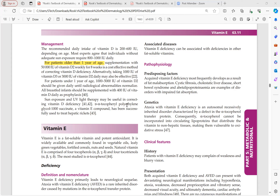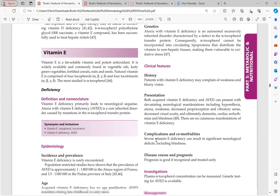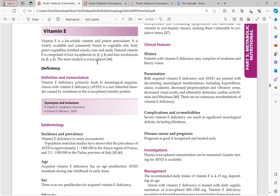D-alpha tocopheryl polyethylene glycol 1000 succinate is a vitamin E compound that has been successfully used to treat hepatic rickets. Vitamin E is a fat-soluble vitamin whose key characteristic is that it is a potent antioxidant. It is widely available in vegetable oils, leafy green vegetables, fortified cereals, nuts, and seeds. Natural vitamin E has four tocopherol forms and four tocotrienol forms, with alpha-tocopherol being the most common.